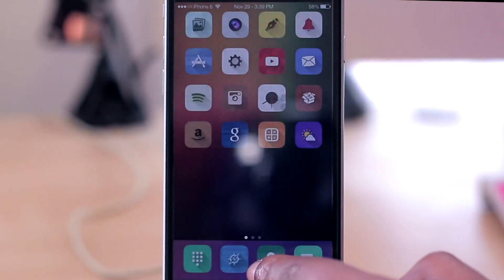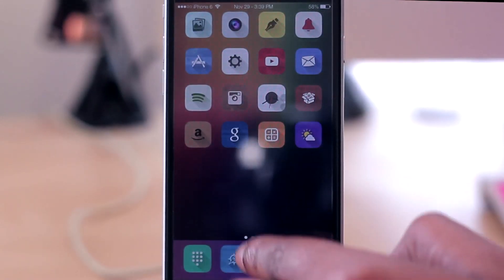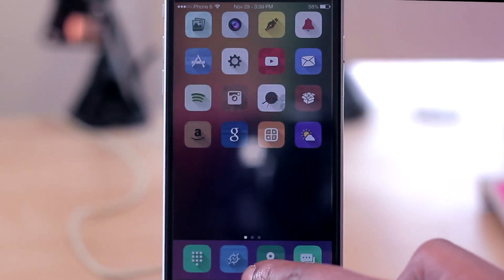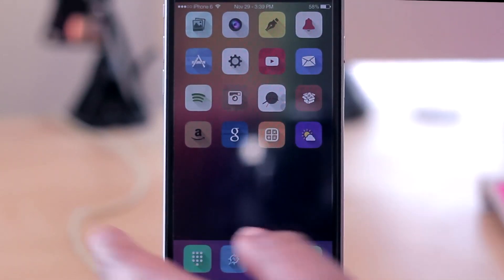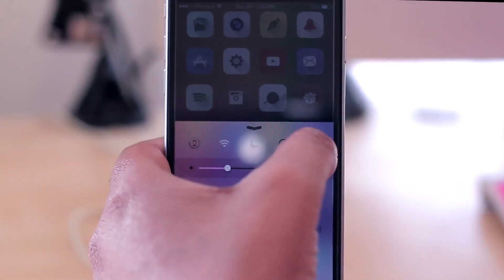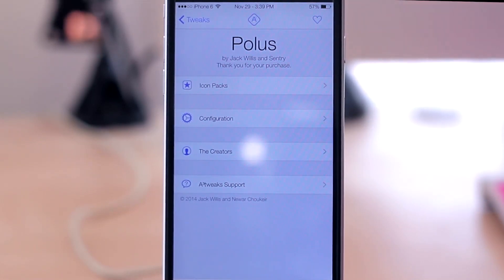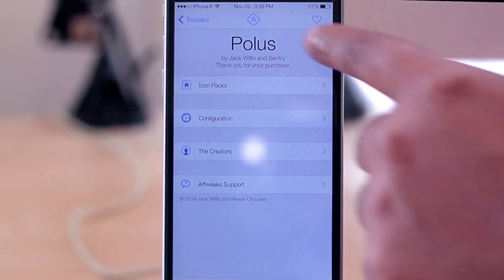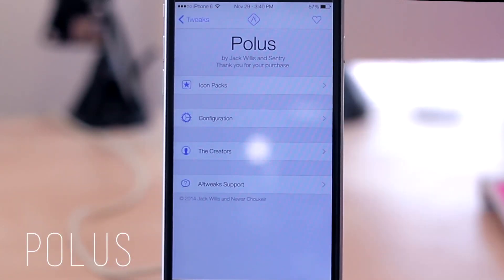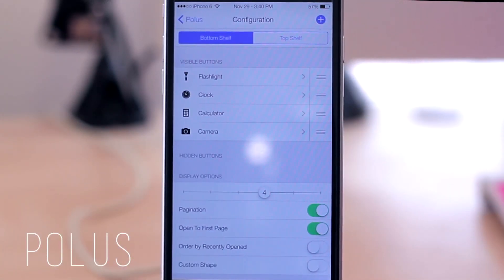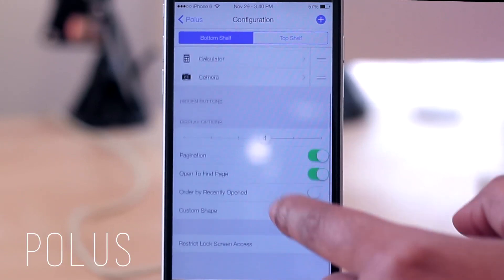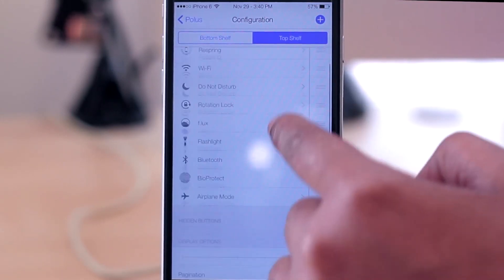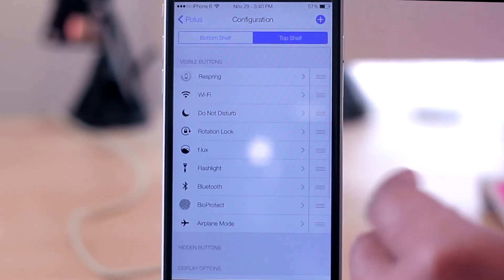Once I can get Control Center to respond... there we are. Now as you saw, my Control Center is customized, so I do have certain icons in there and certain icons that are not in there. That was done with Polus here. Polus will let you adjust the configuration of what's shown down there. You can have two shelves in there, so if you want more than one shelf, which is what I currently have, then it will appear down here in your Control Center.